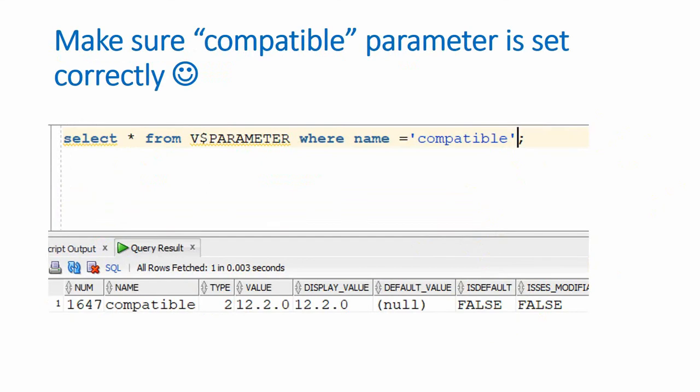And just in case if this functionality is not working, then just don't forget to check the v$ parameter for compatible initialization parameter.